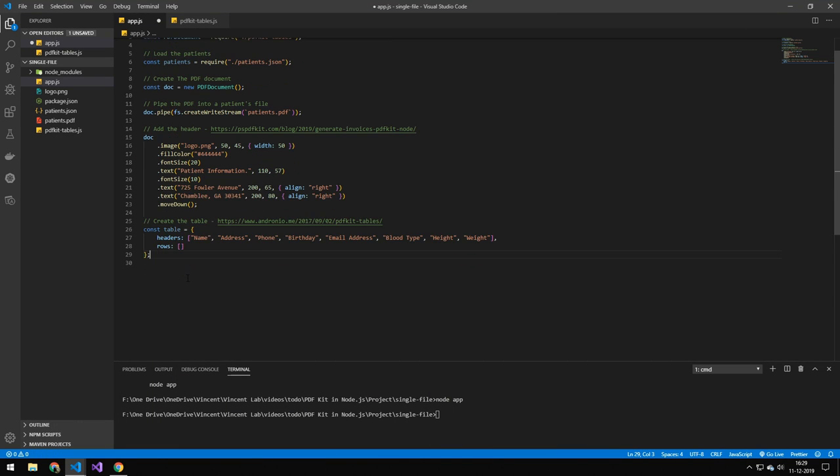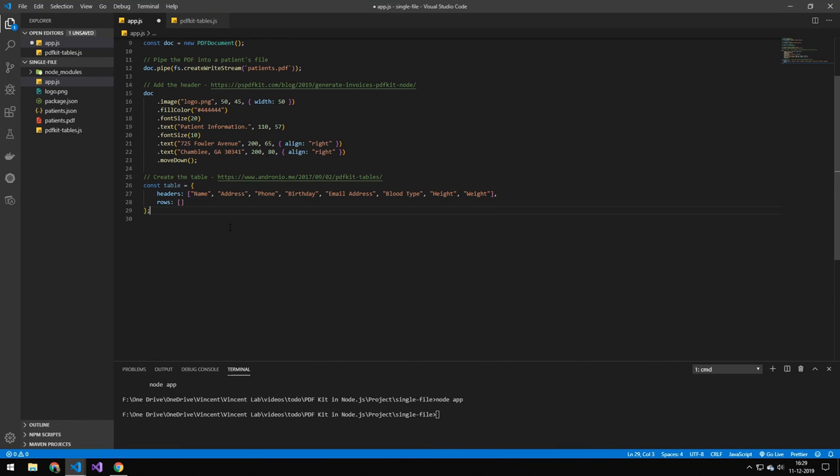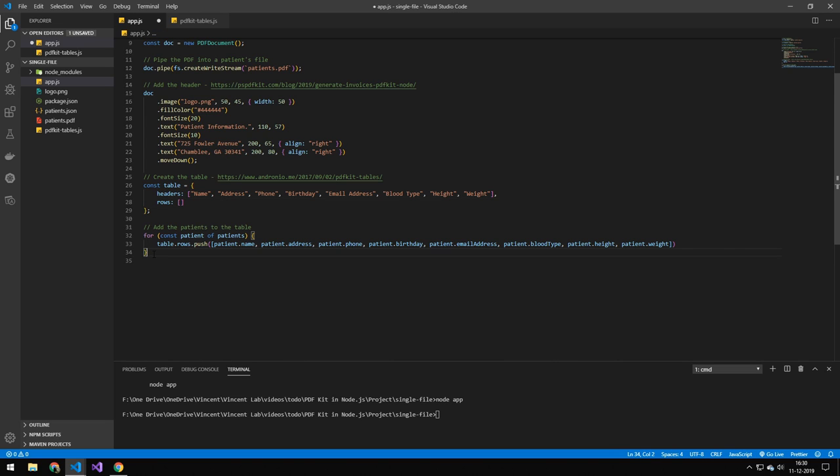Then I create the rows here, take all the names of the rows, and define the rows as being empty because we're going to be loading in the data later. Then I loop through each of the patients and push it into these rows here. I'm pushing in the patients name, address, phone number, birthday, email, blood type, height, and weight.